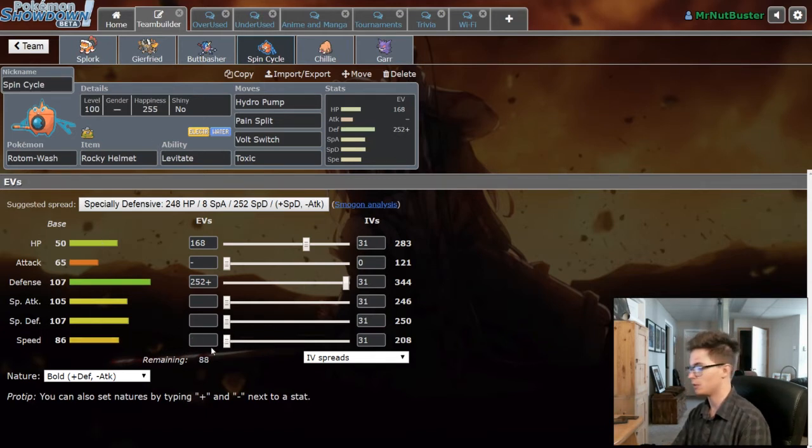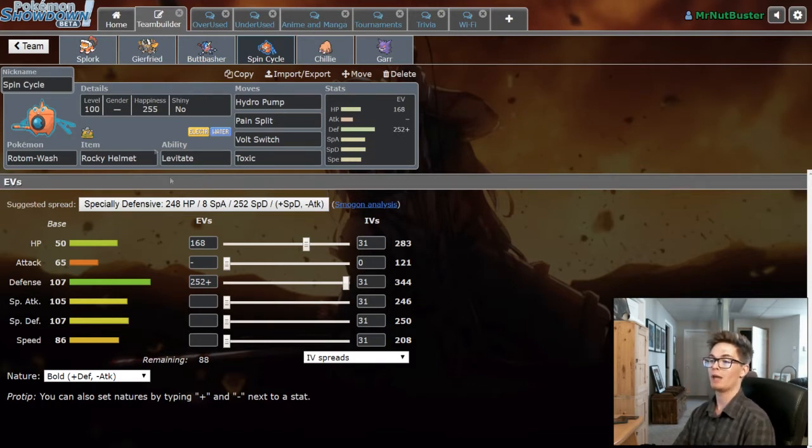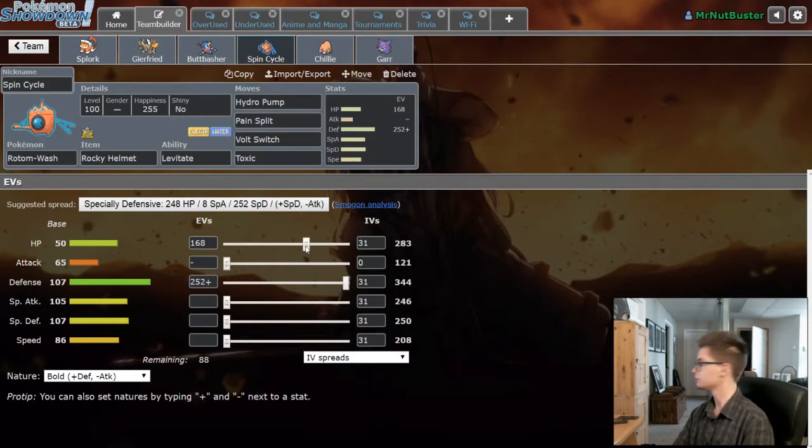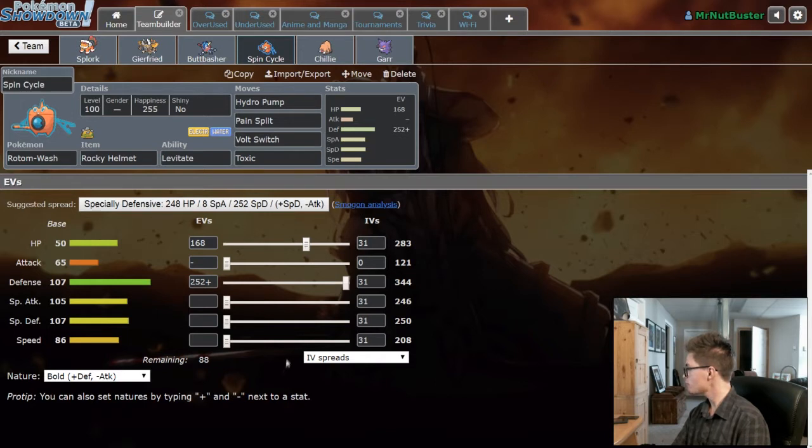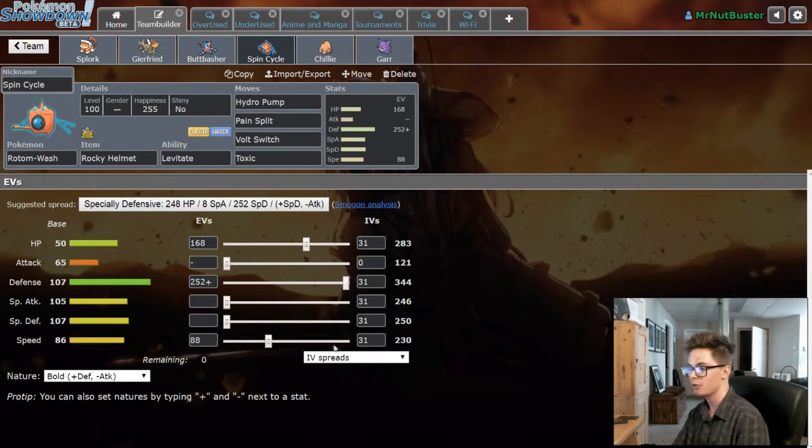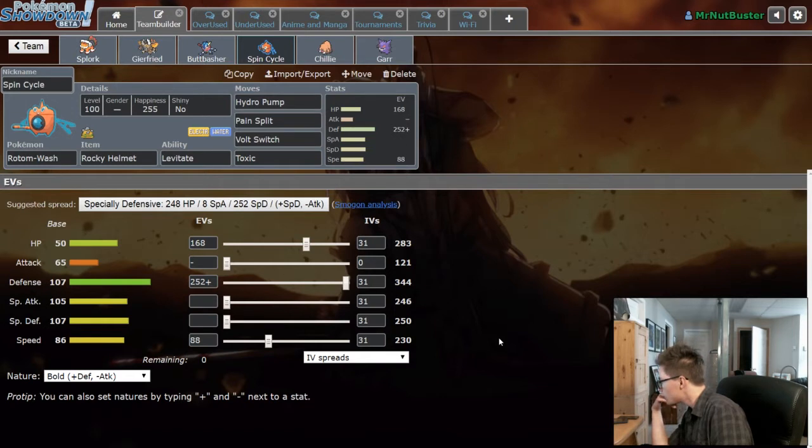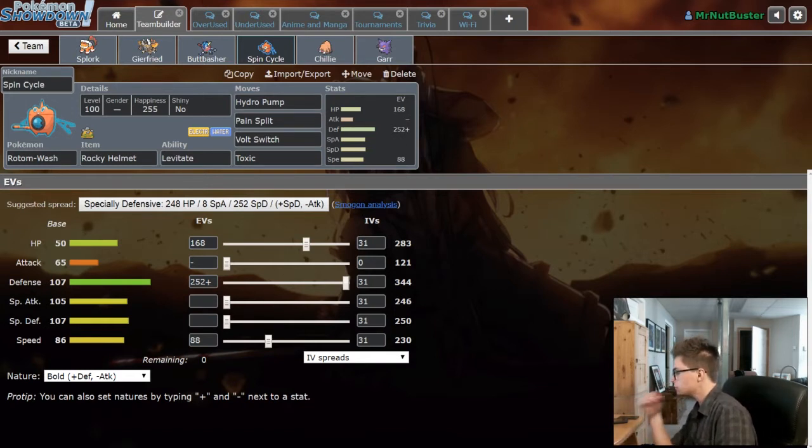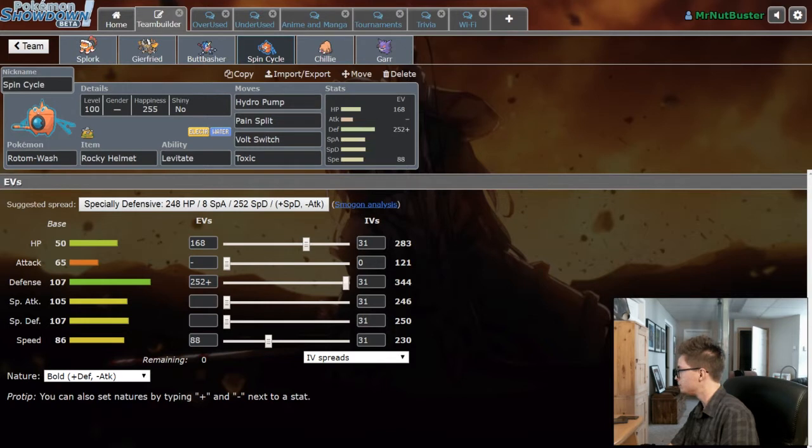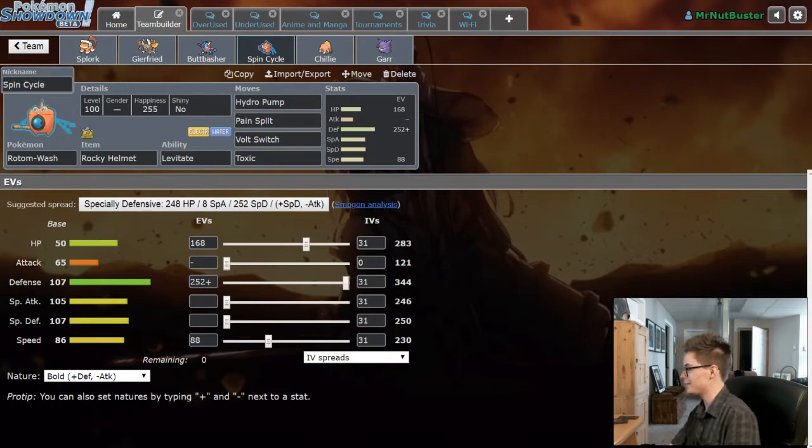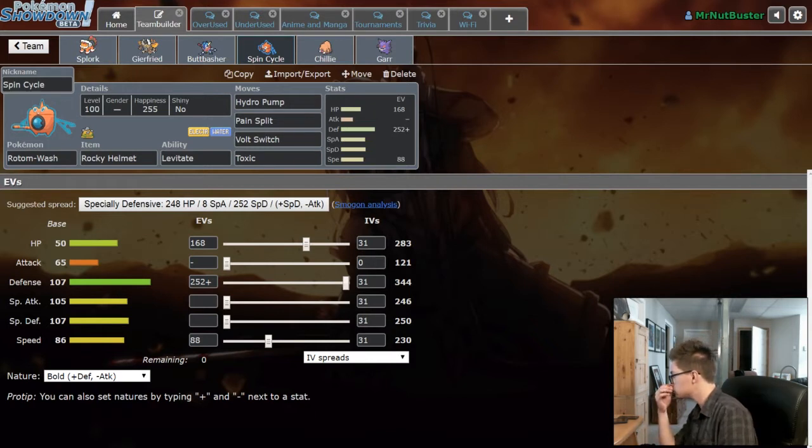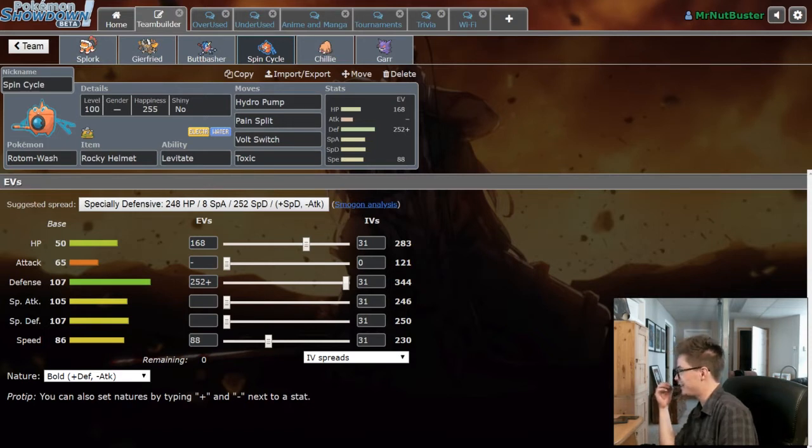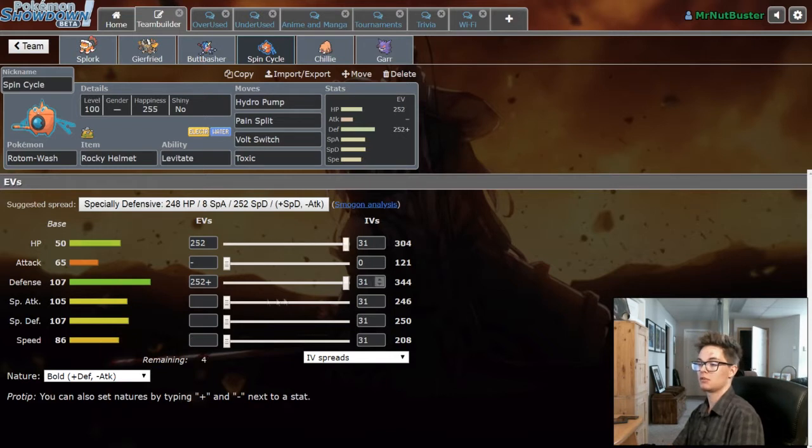Enough speed for... why am I 230 speed? There's no reason for me to be 230. It needs to be 240 if I'm gonna outspeed Porygon, but Porygon probably isn't gonna be coming. I actually don't know why it was 230 speed. That's so strange. There must have been a reason why I had it 230 and now I can't think of it.